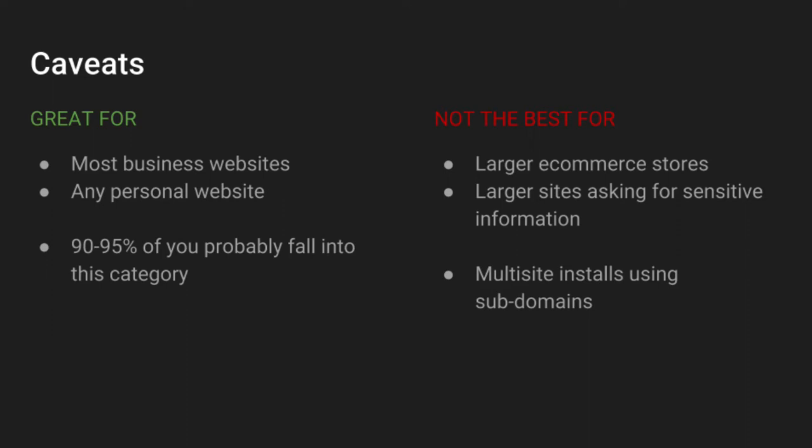So a WP Engine free SSL is great for most business websites as well as any personal website that you might have. It might not be the best option if you have a large e-commerce store or any larger site that's asking for a lot of sensitive information. If you fall into this category, you probably want to look into an extended validation certificate, also known as an EV SSL. And you can purchase those from a lot of different third-party providers.